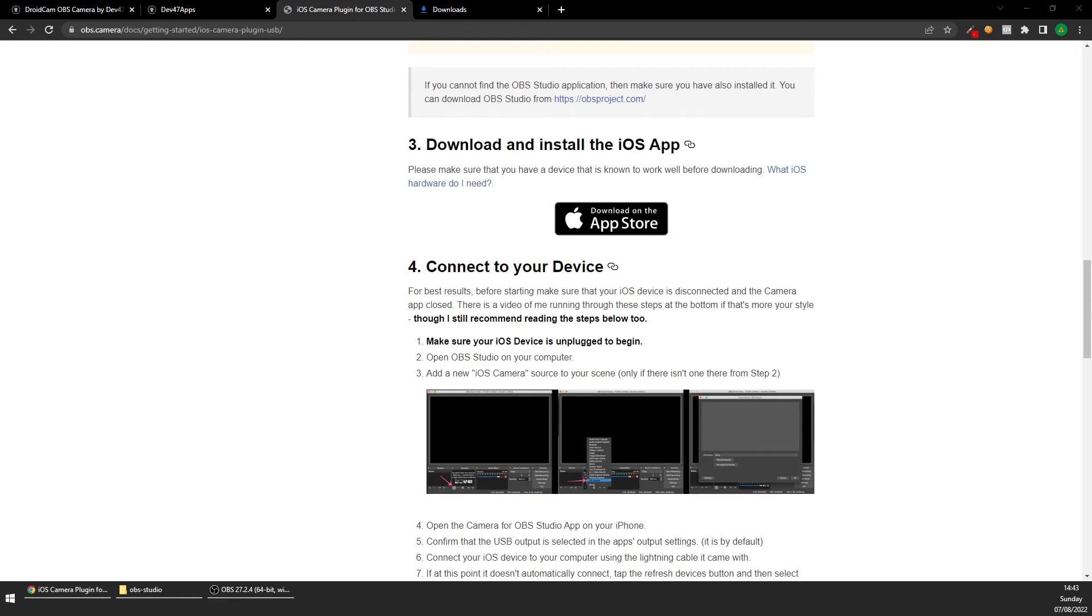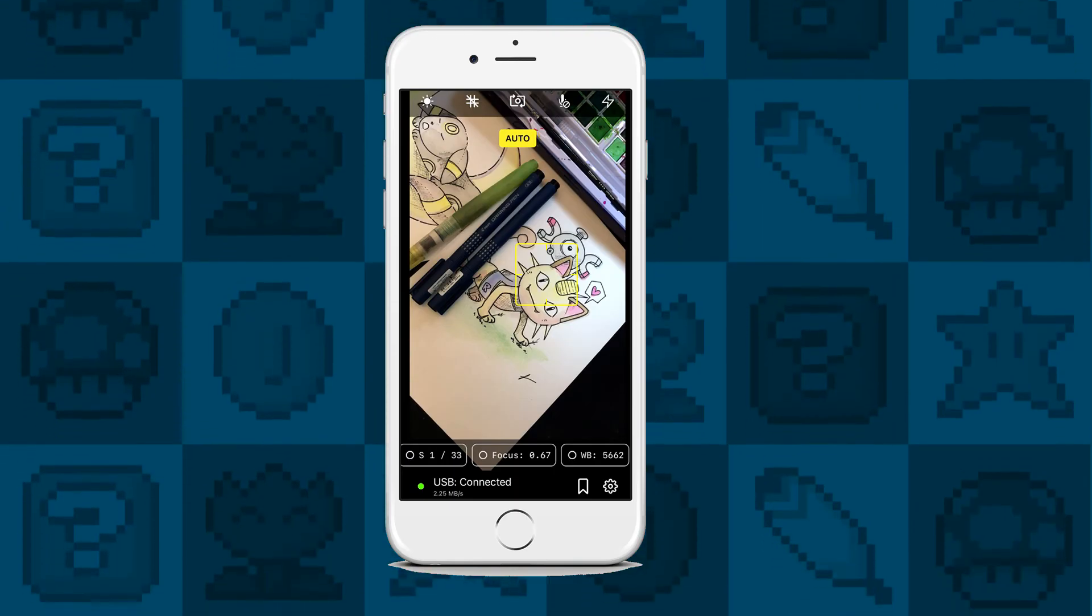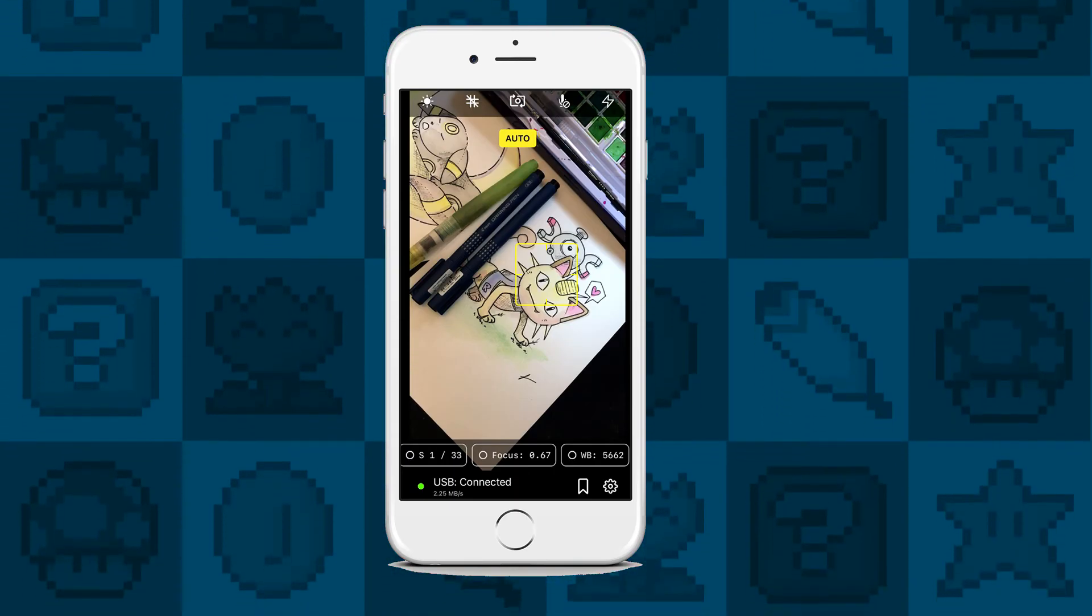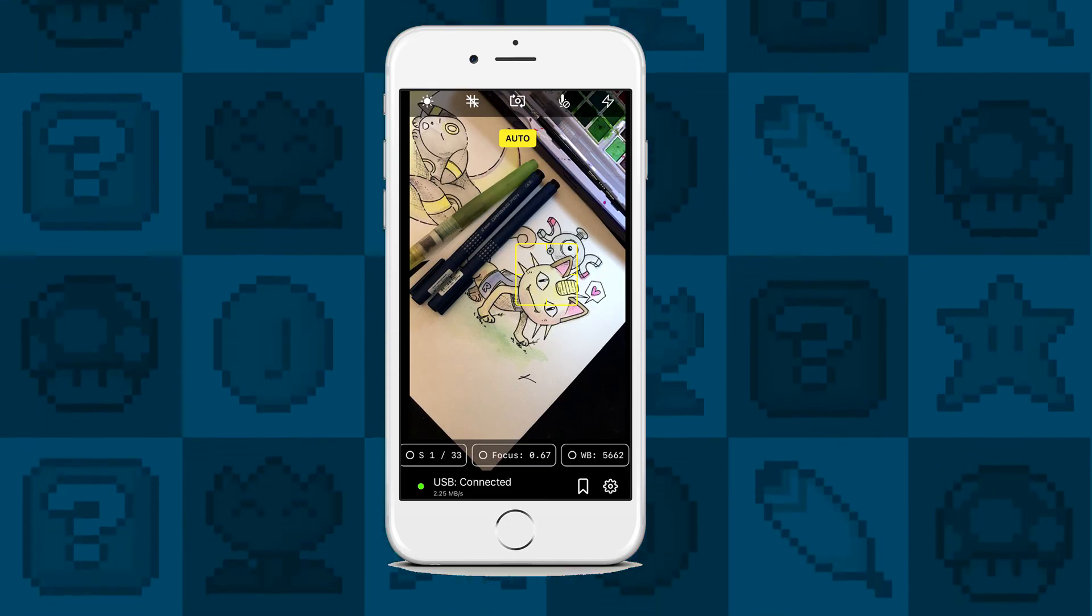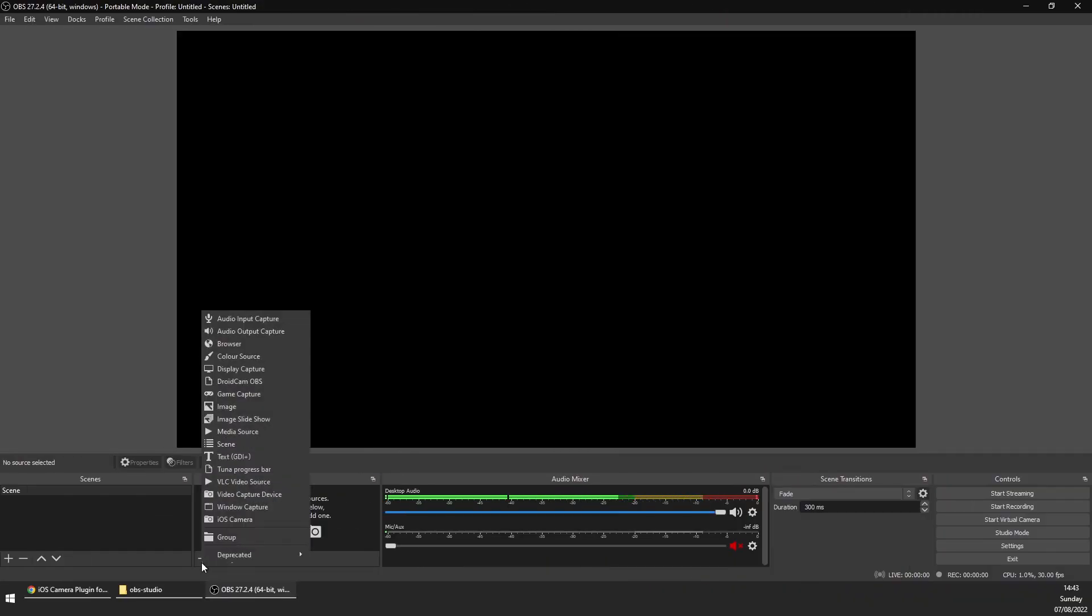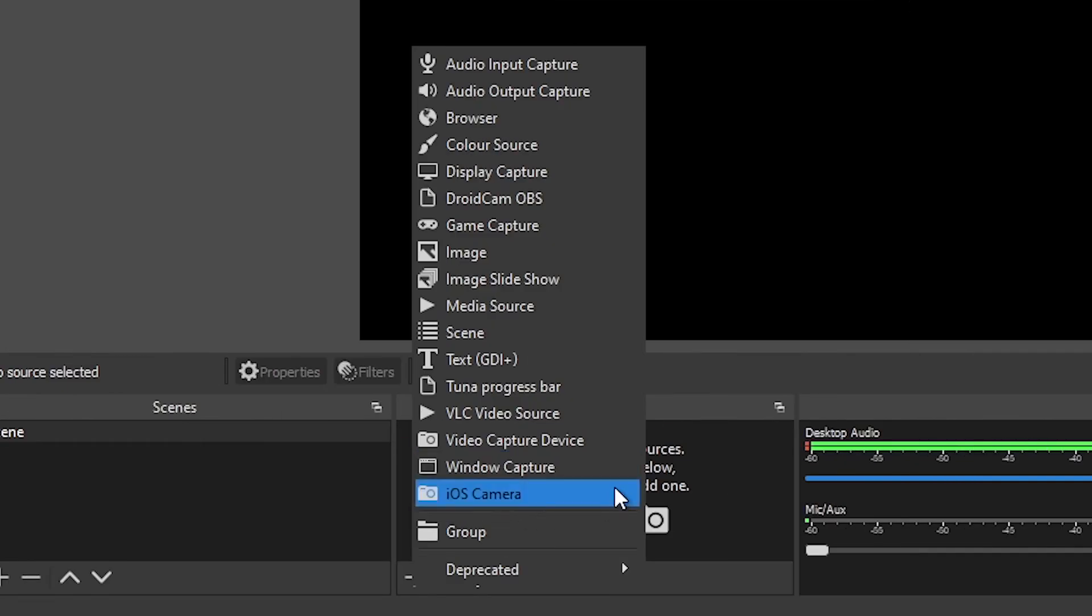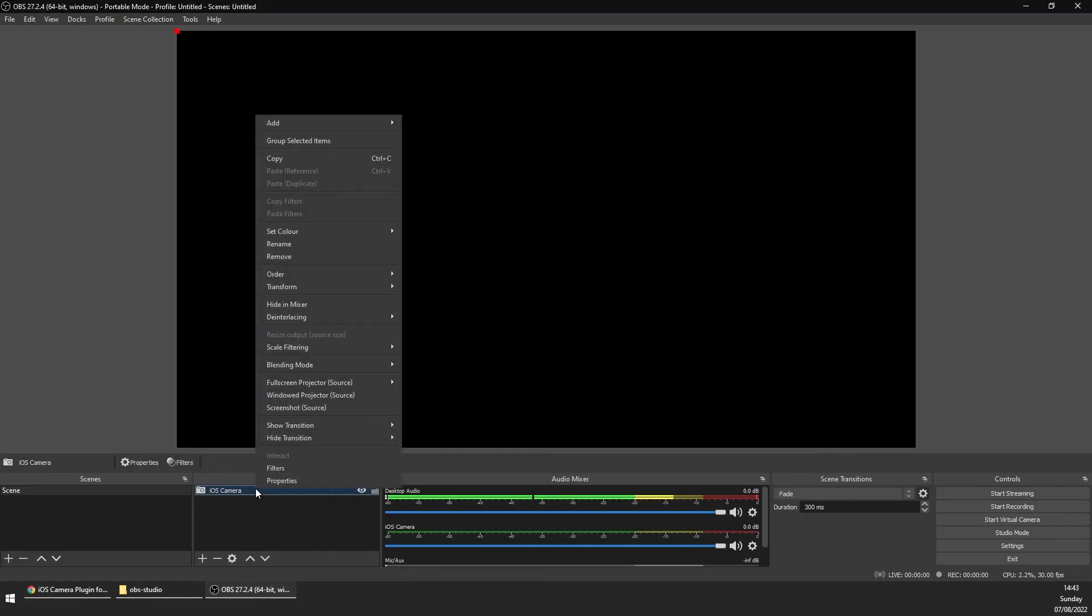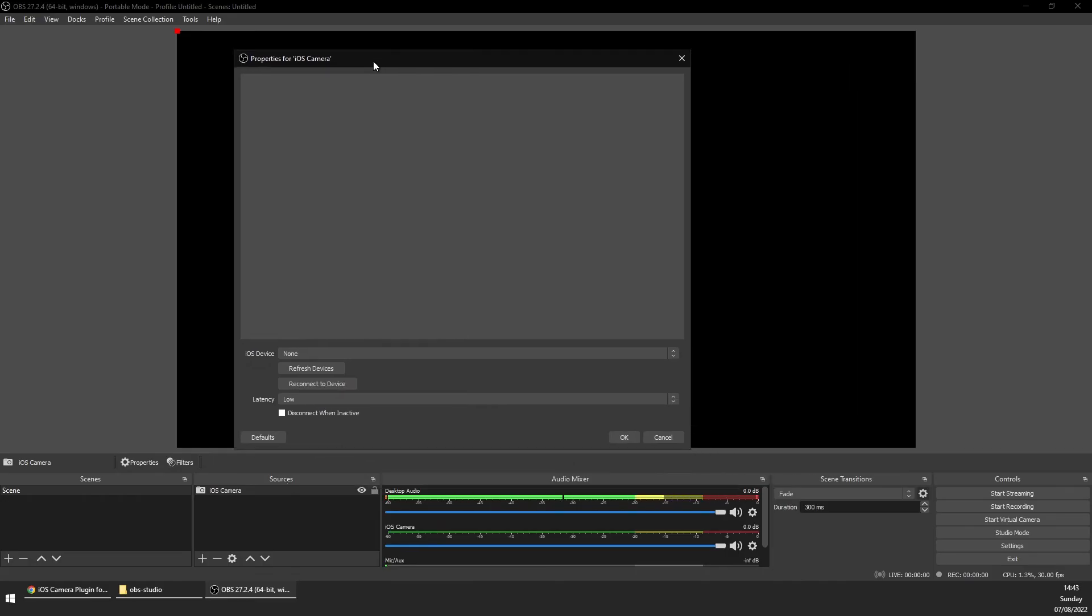Go through the normal app setup, enable permissions on the app for your camera or your microphone. Then back in OBS, click add new source, and if you see iOS Camera in the list then iOS Camera is correctly installed. Select it and add it to your scene.